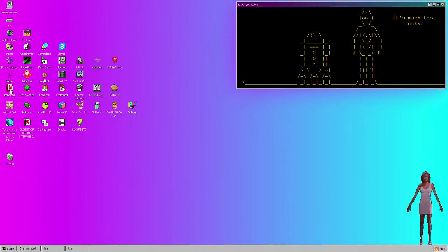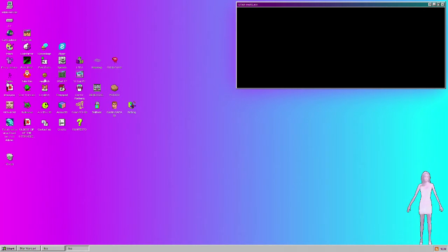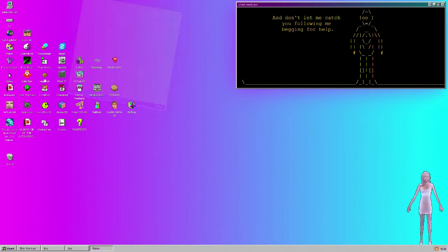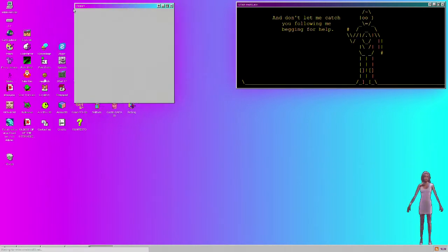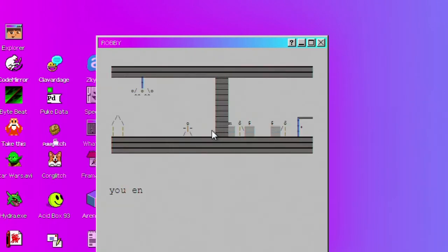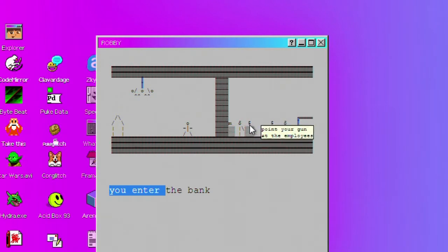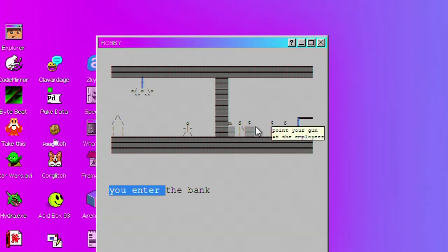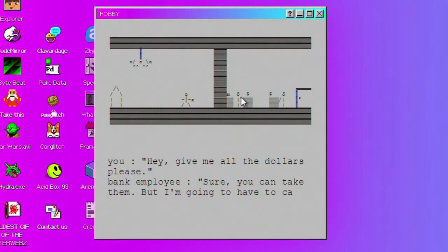Let's see what else we got here. We got Robbie. I don't know what Robbie is. Oh, it's Robbie. This is me enter the bank, you enter the bank, point your gun at the employee. Hey, give me all the dollars please.